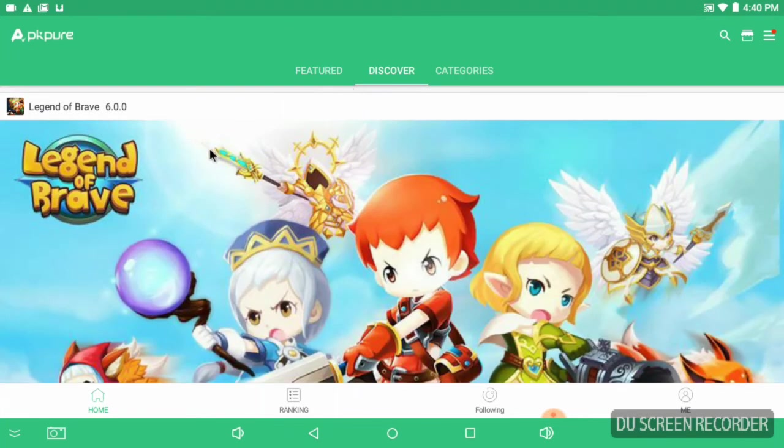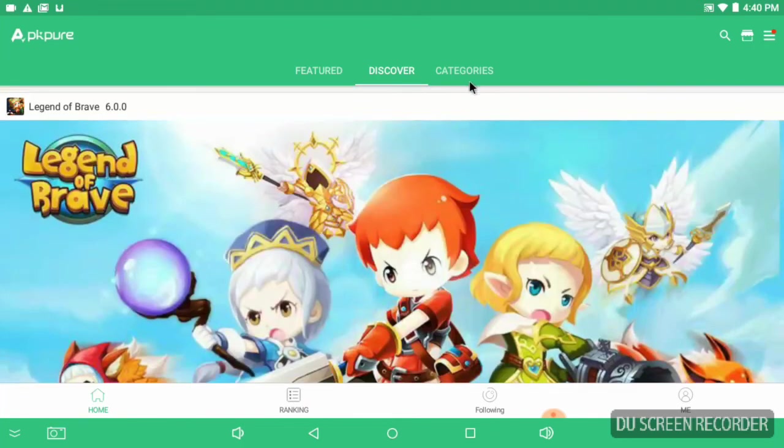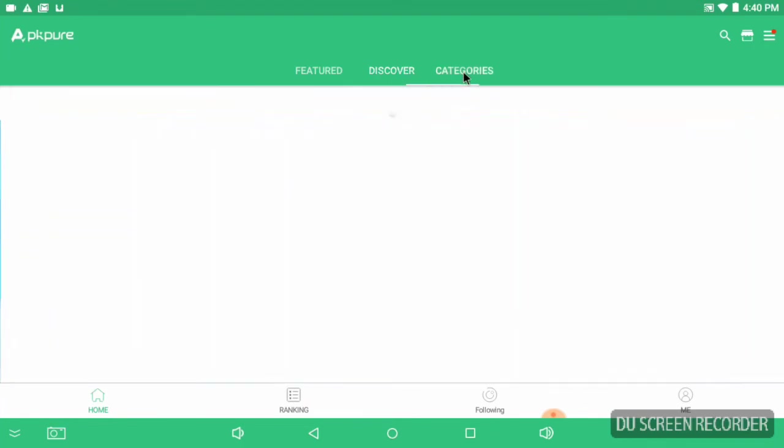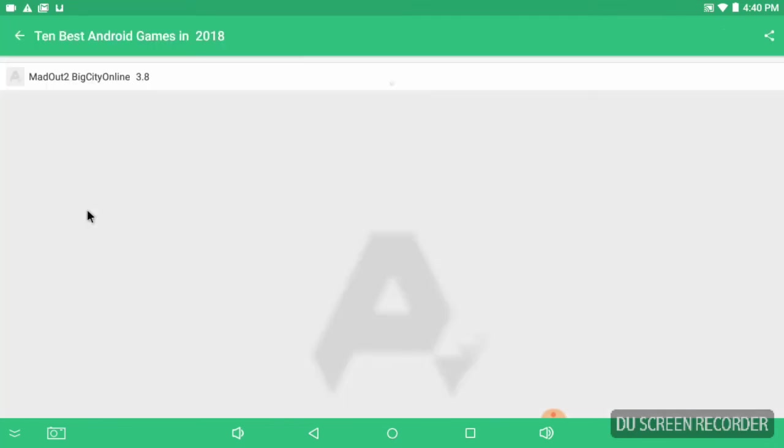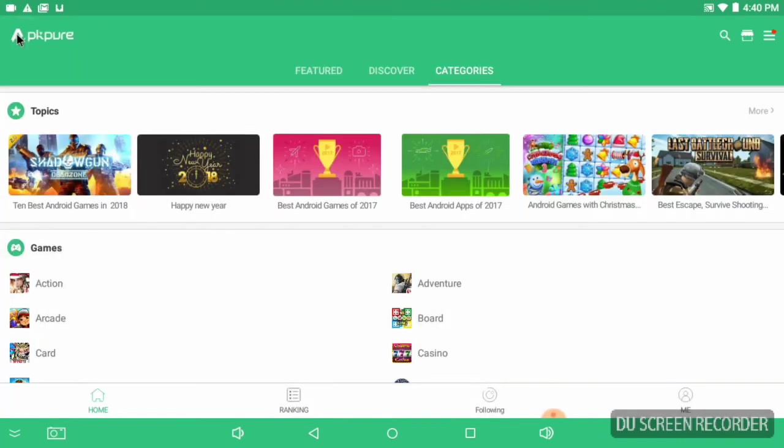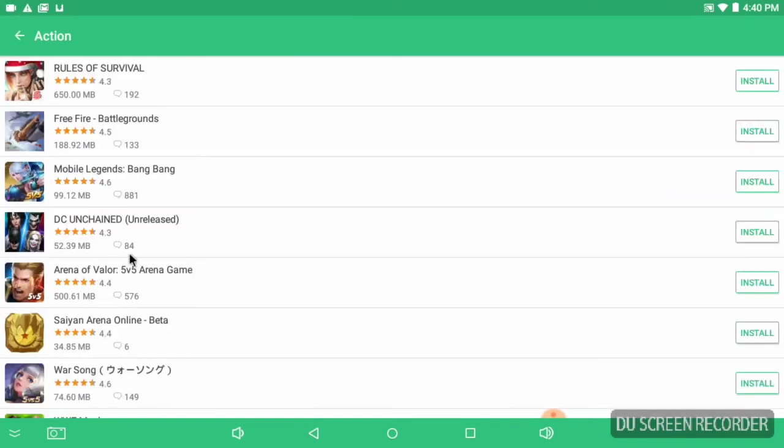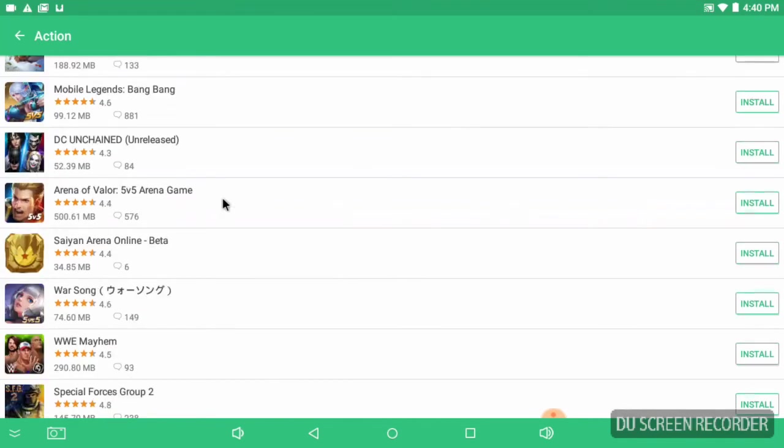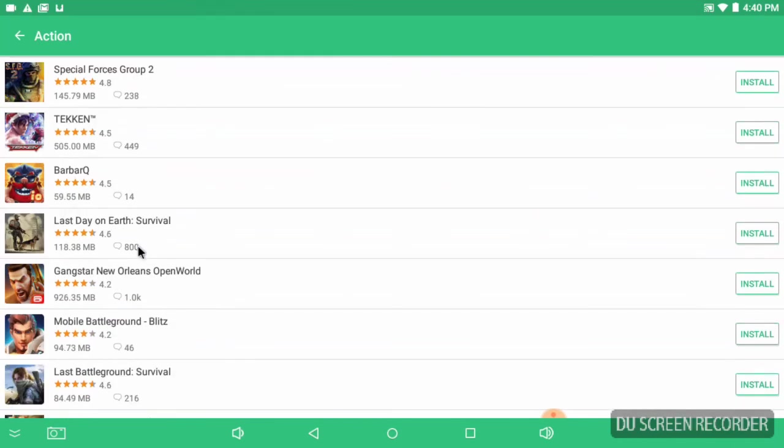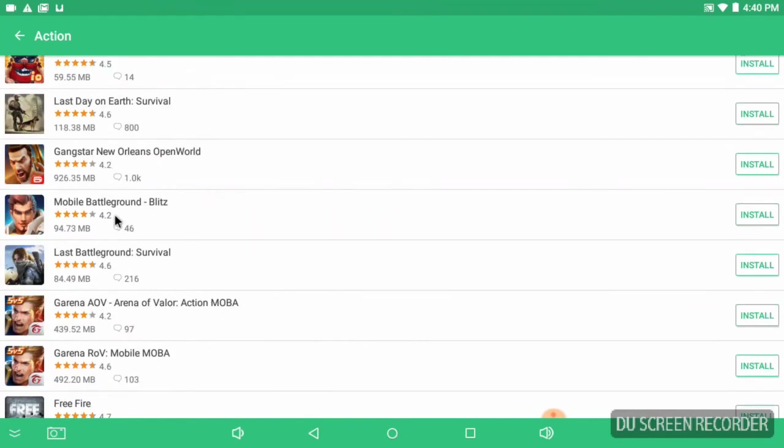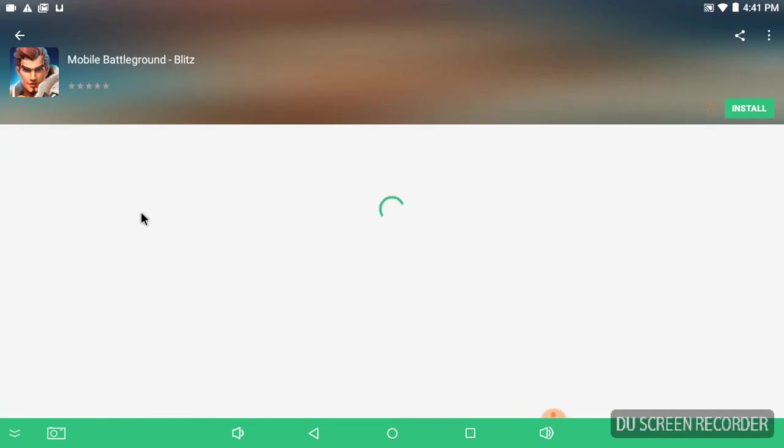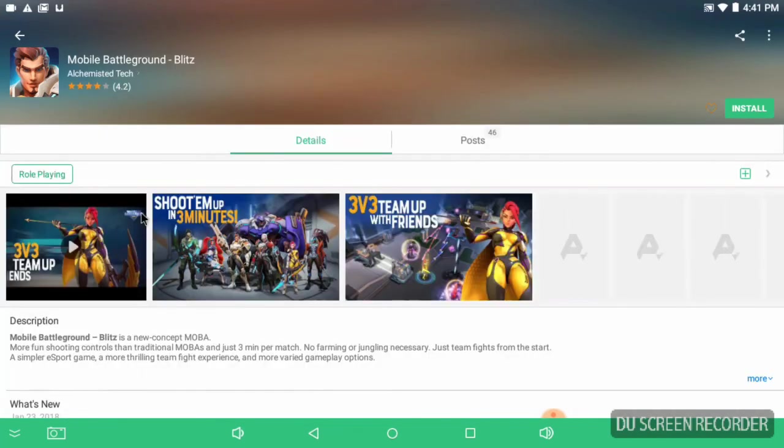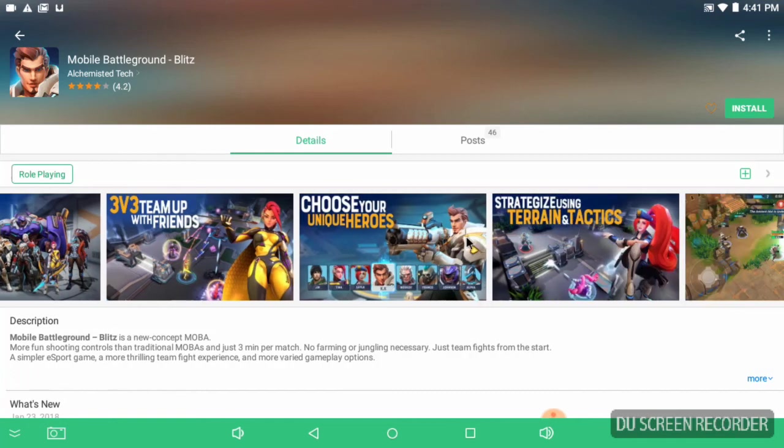We're going to run through this real quick while we're here, you know what I mean. All these are free games, these aren't paid games that they got up here, cheating developers from their money, none of that. We're going to look at a quick look at Action. Oh, we got that DC Unchained. The beta ended though. I went to and tried to play it, it said the beta ended though. Closed beta is gone. Gangstar New Orleans, Mobile Battleground Blitz, three versus three shoot 'em up.